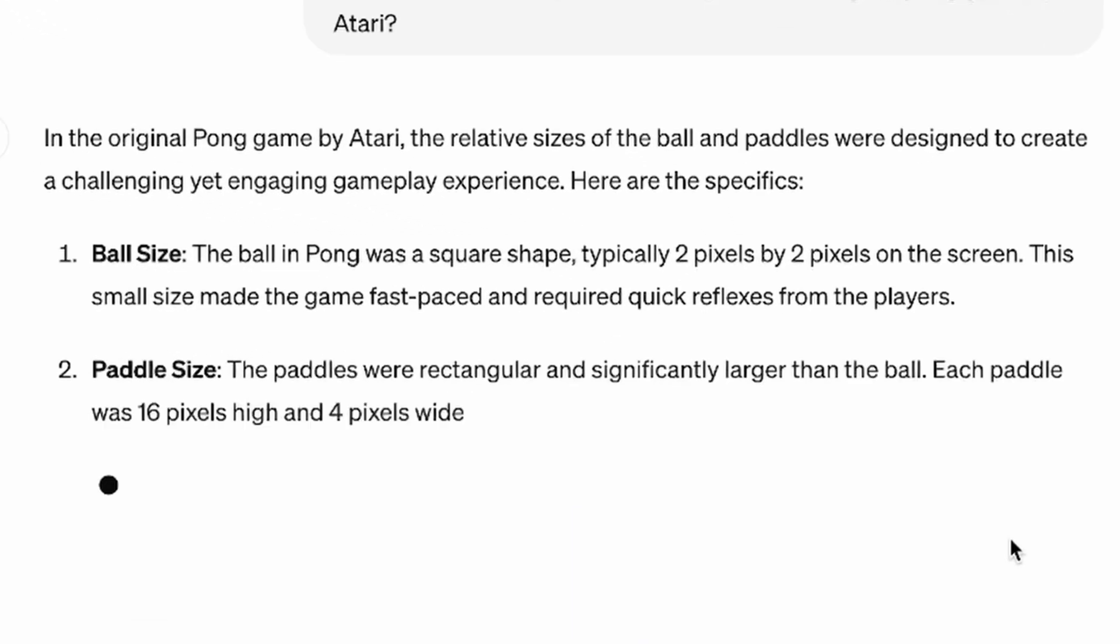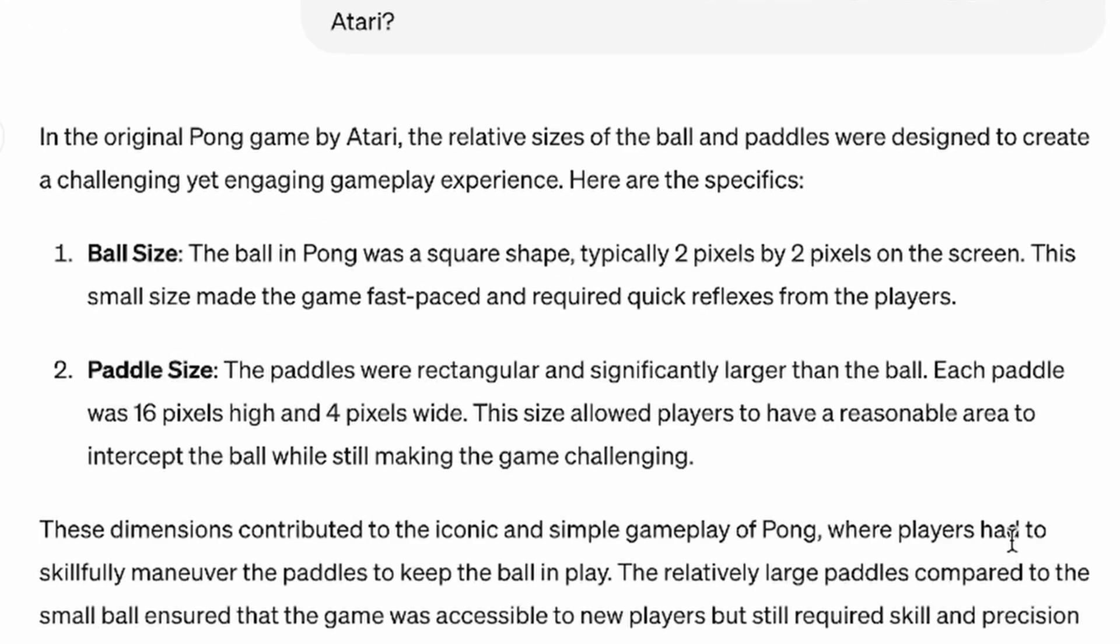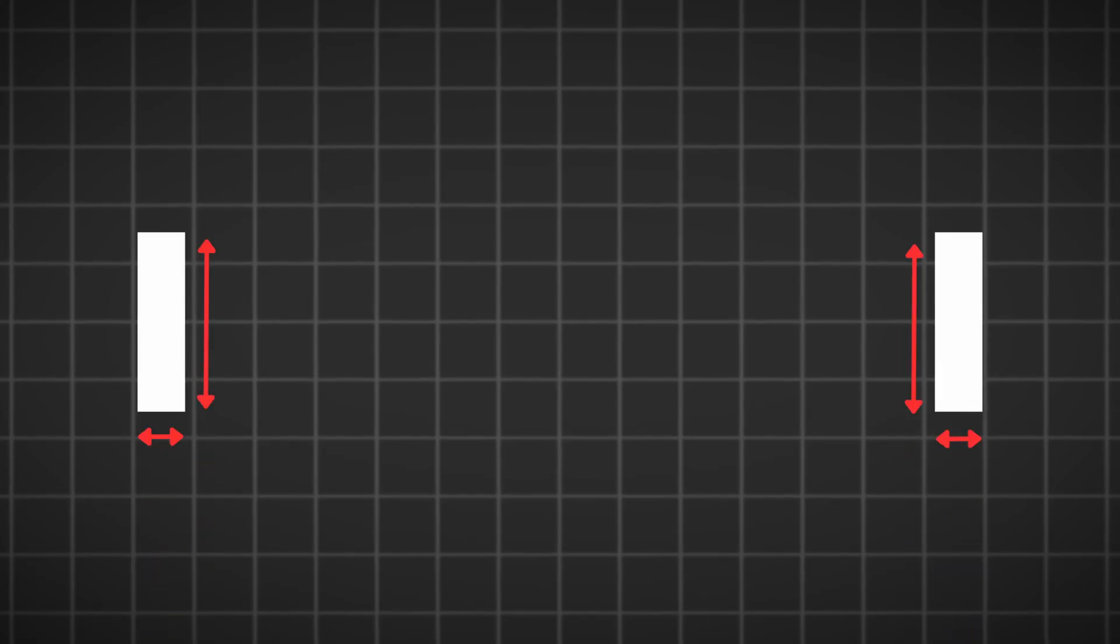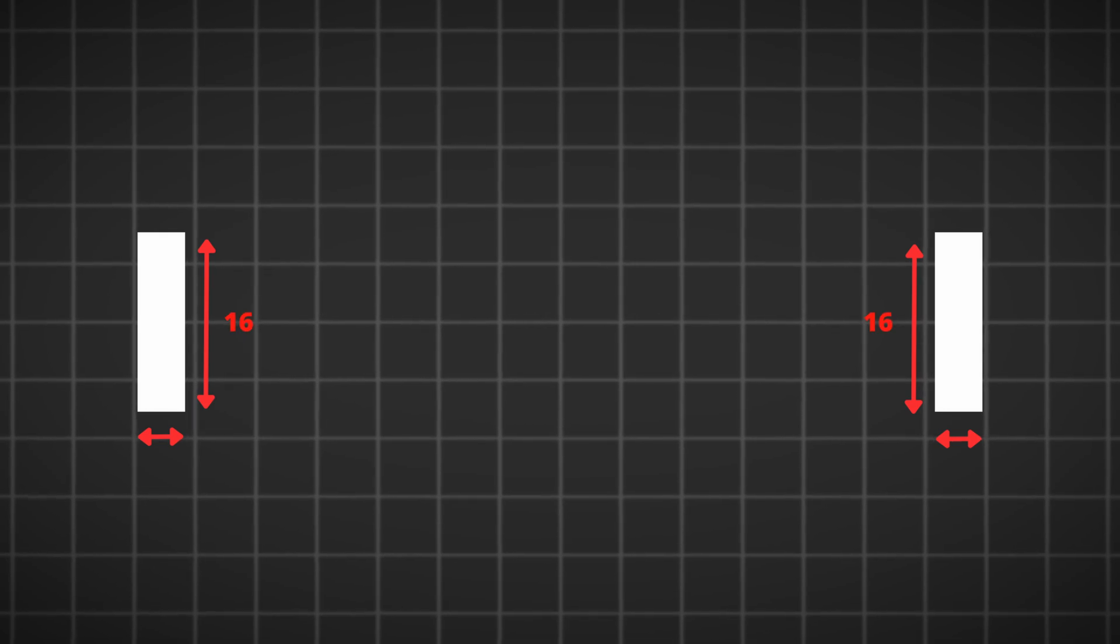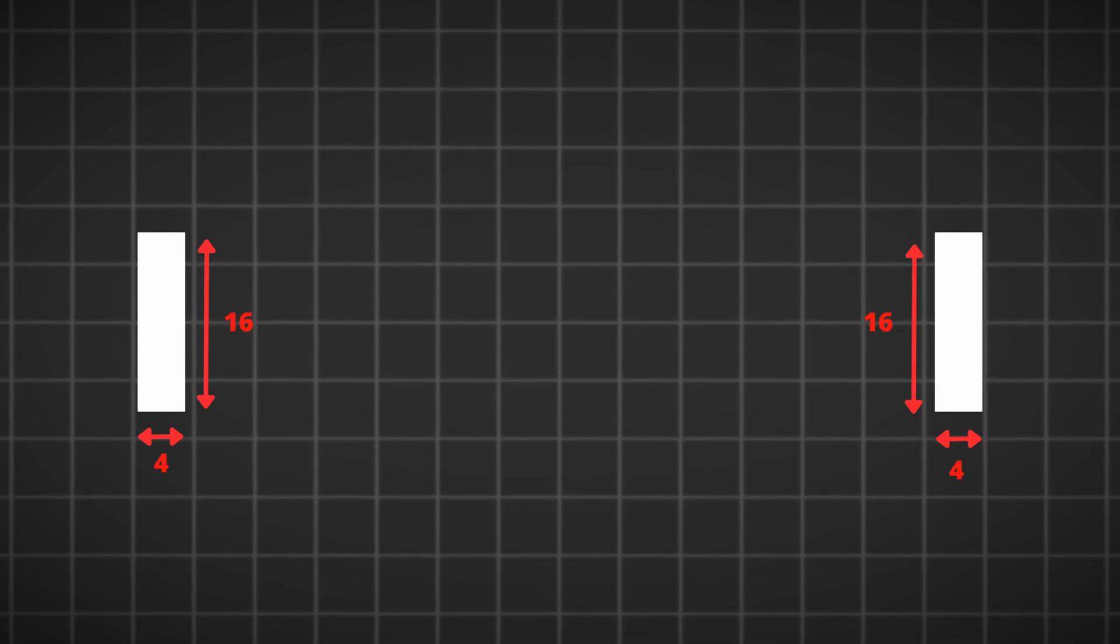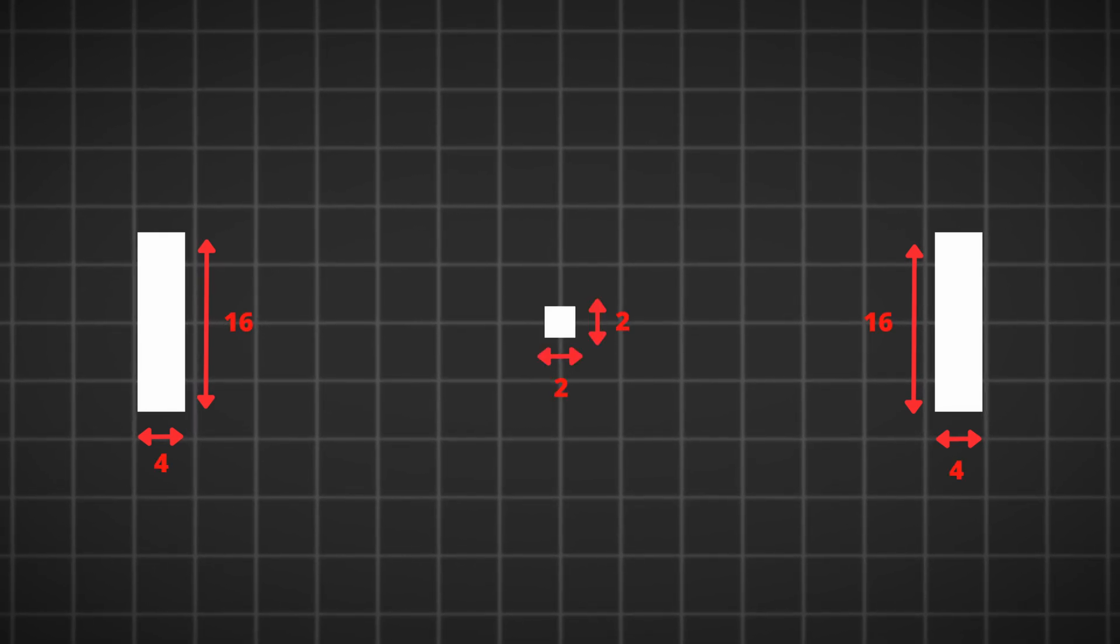According to my friend's answer, the pedal size should be 16 pixels in height and 4 pixels in width, and the ball is 2 by 2 square.